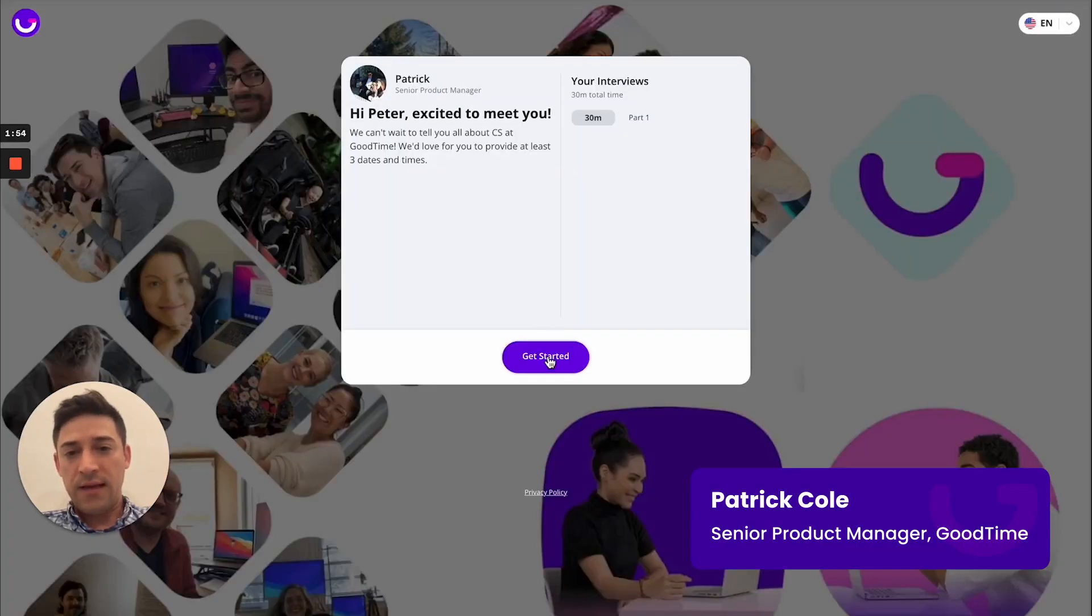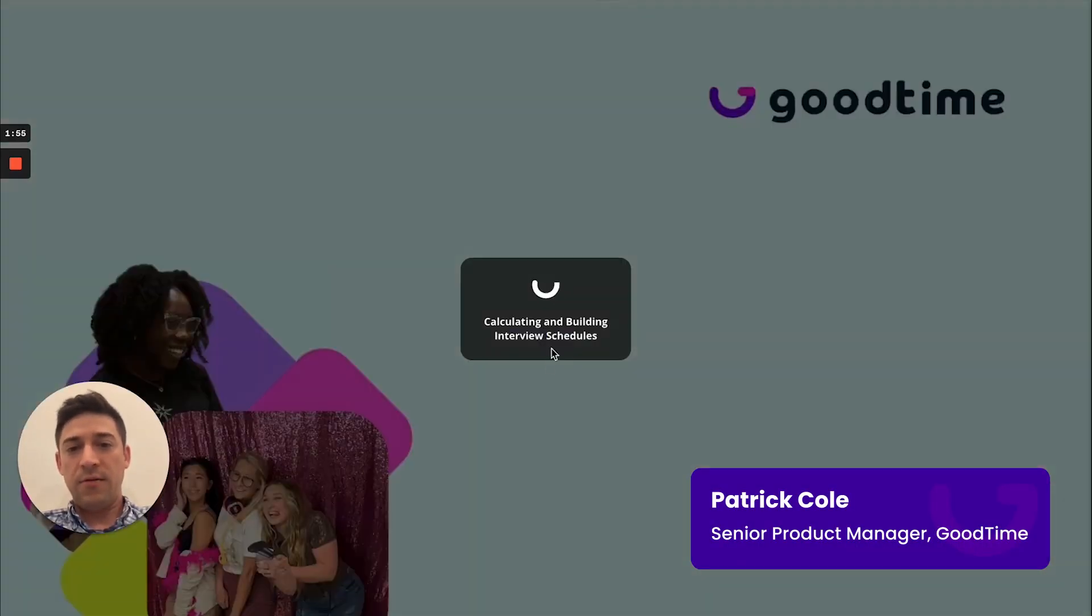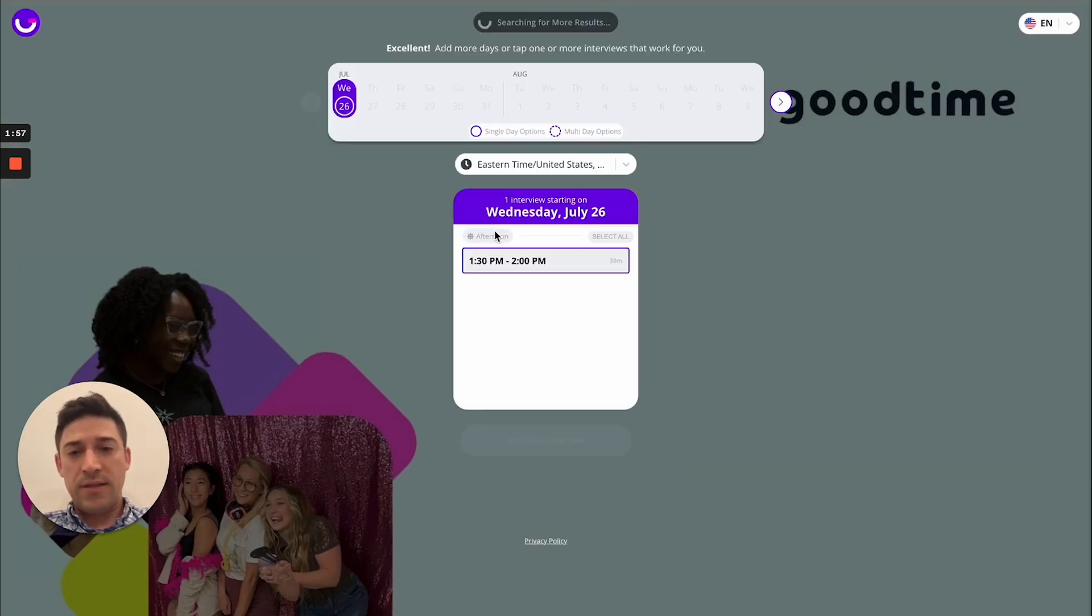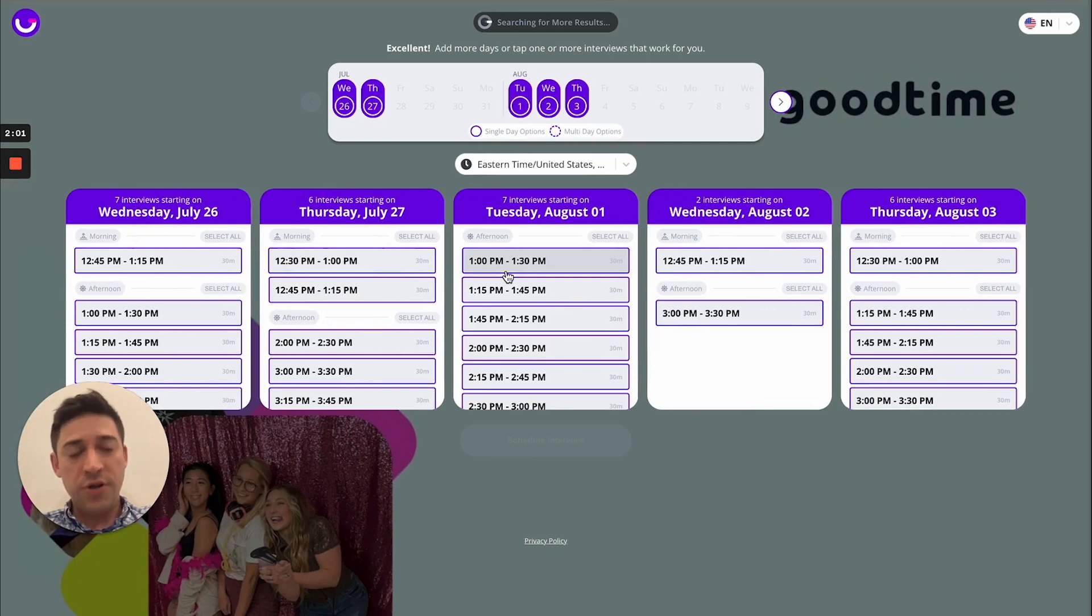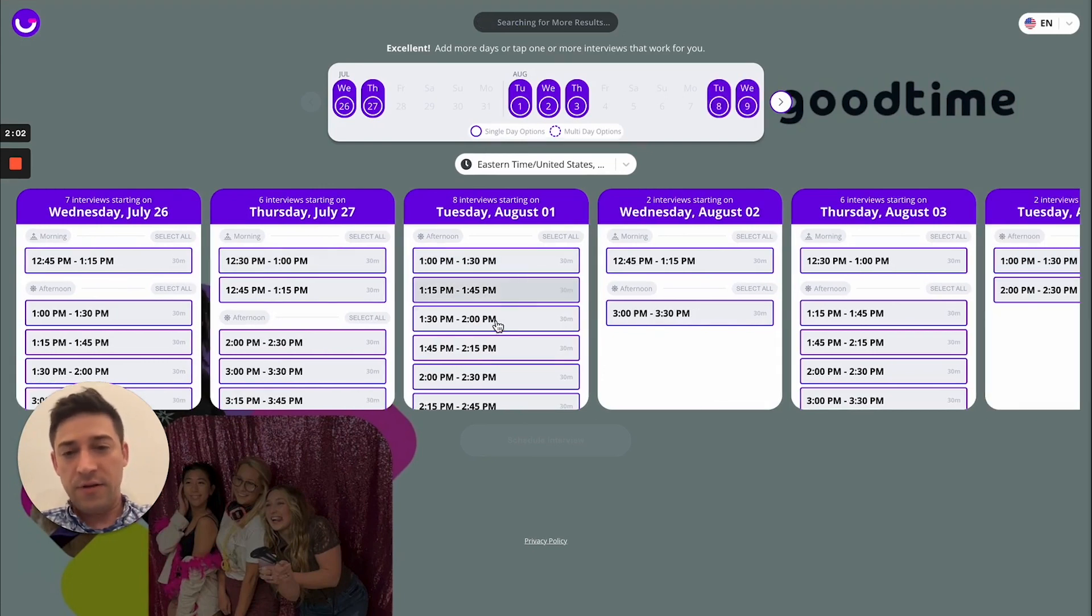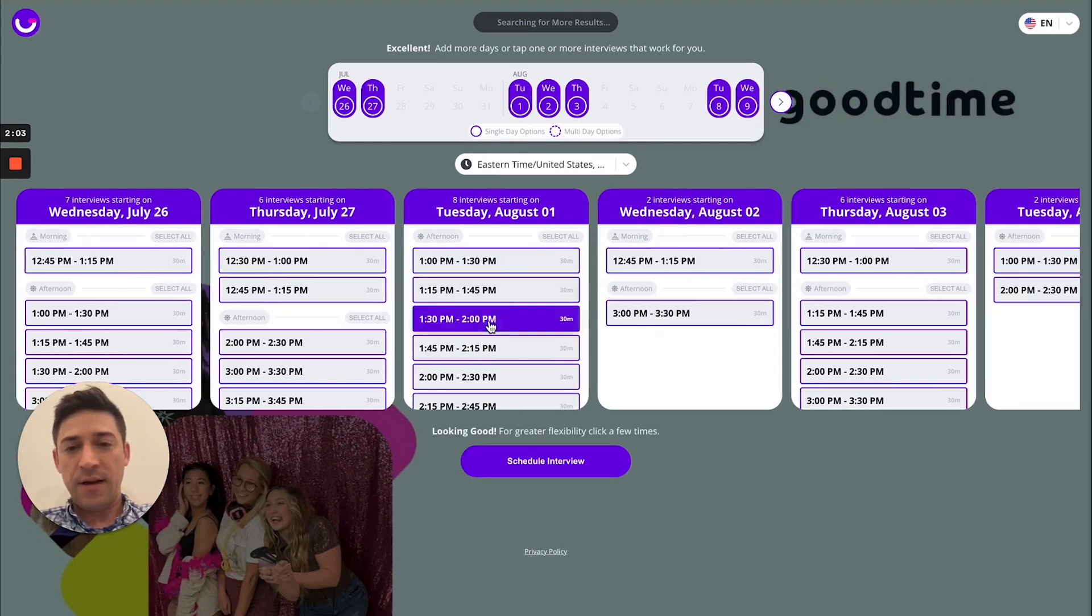And this is the scheduling flow the candidate will be able to go through. They will be able to see real-time availability based on your interview structure and the interviewer's availability from their calendar.